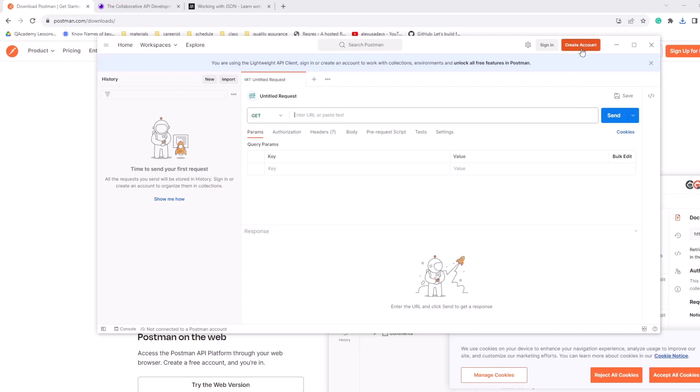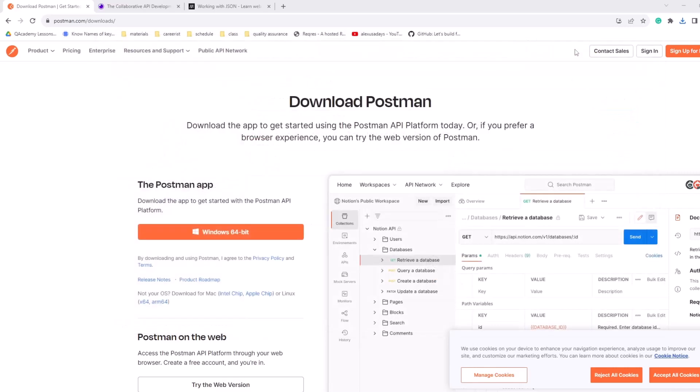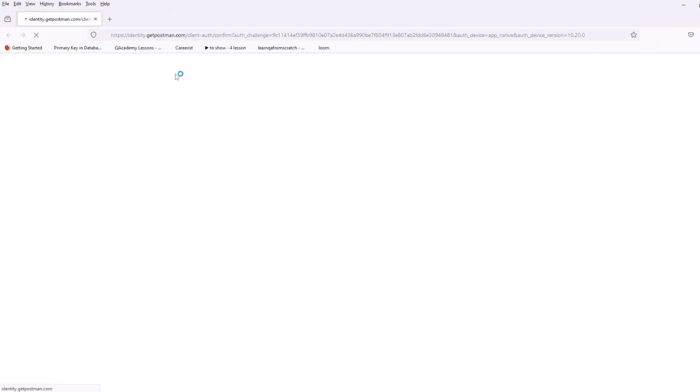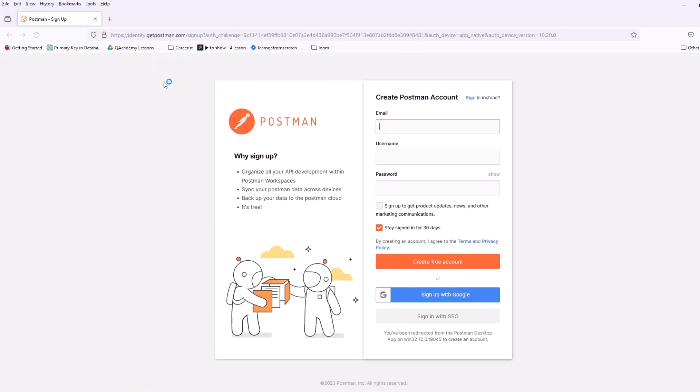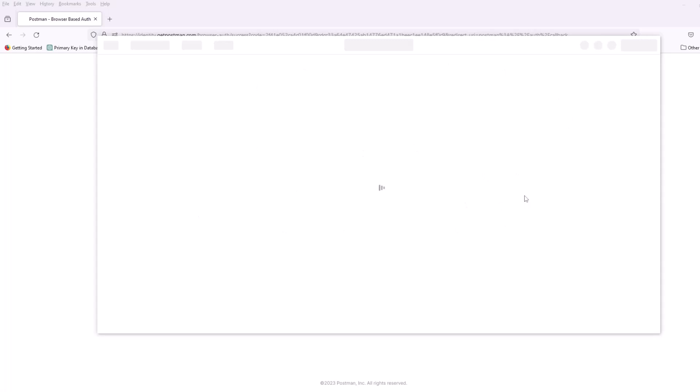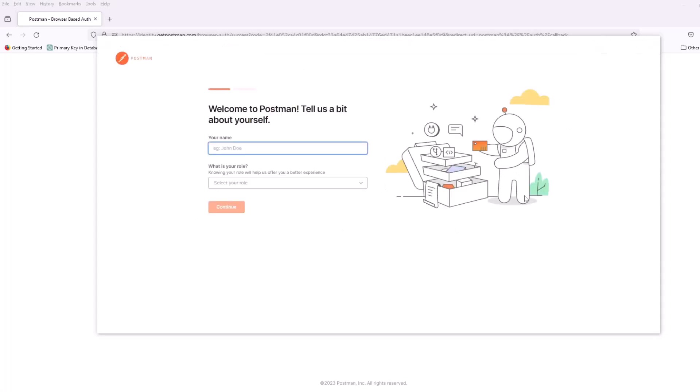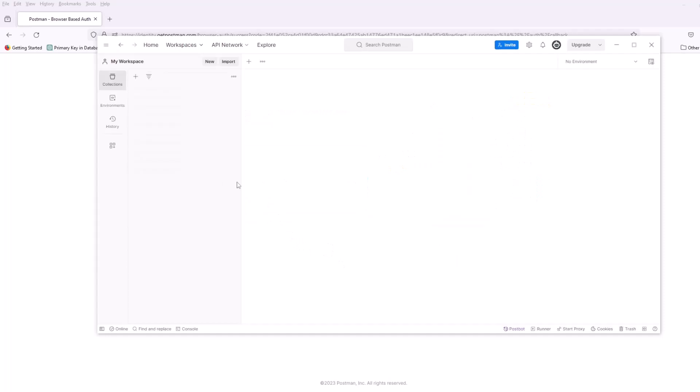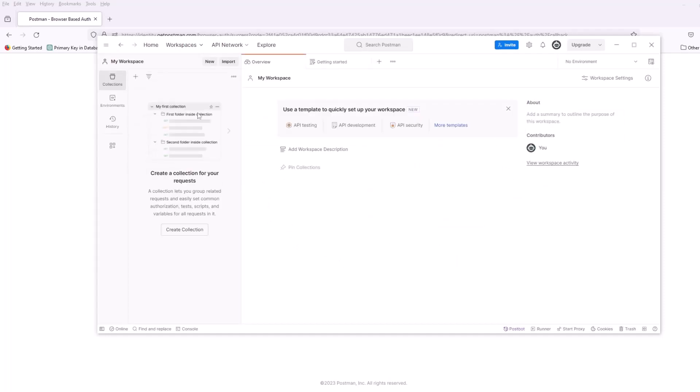So, hit create account button, and you will see a way to create an account here. So, you can sign up with Google, right? So, hit sign up with Google, and it is loaded. So, it is important with Postman to have an account, otherwise, you're not going to have all the capabilities. So, okay, your name, Alex, USA days, let's do that. What is your role? Let's do quality engineer tester, continue. This is fine. And now, we're here.